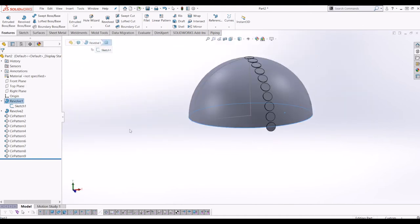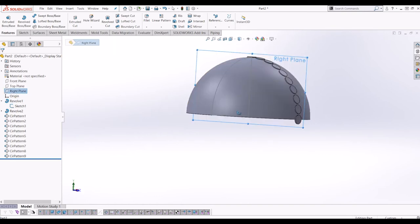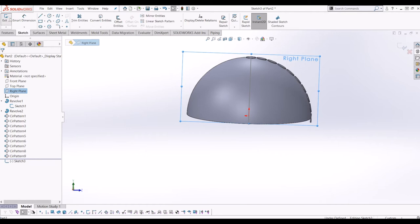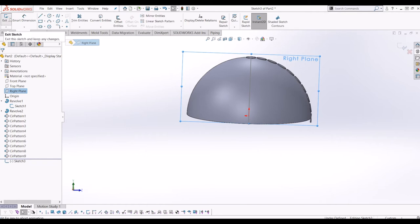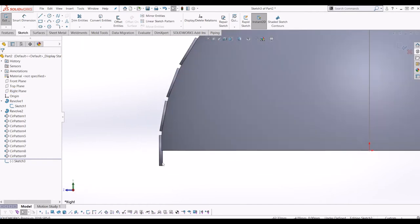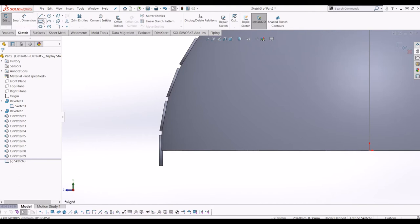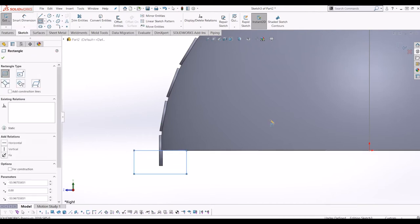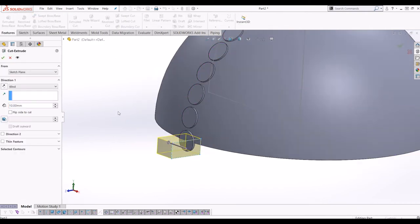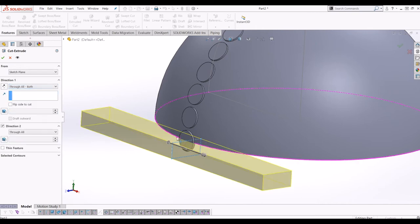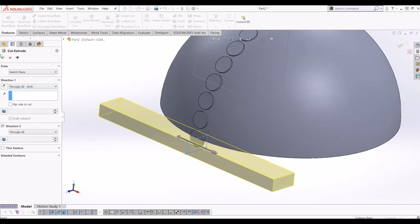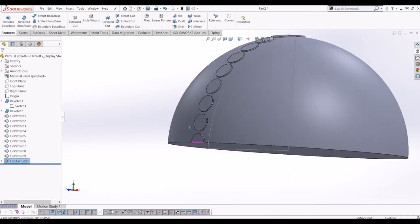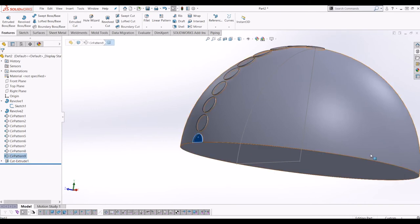So I'm just going to go to the right plane. Just draw a quick sketch. And what I'm going to do is go to rectangle and I'm just going to cut this off. So I'm just going to features and then just extrude cut both ways. So go to through all both. So all I've done there is just cut off. So now when I mirror it, it will mirror correctly.